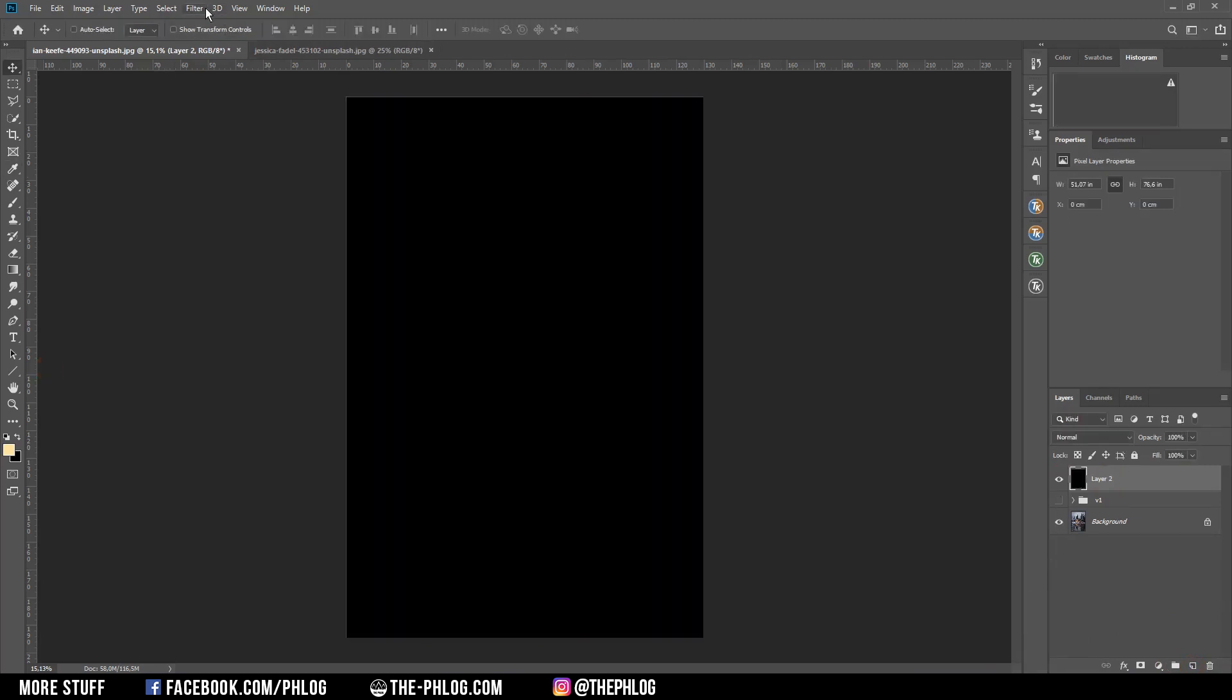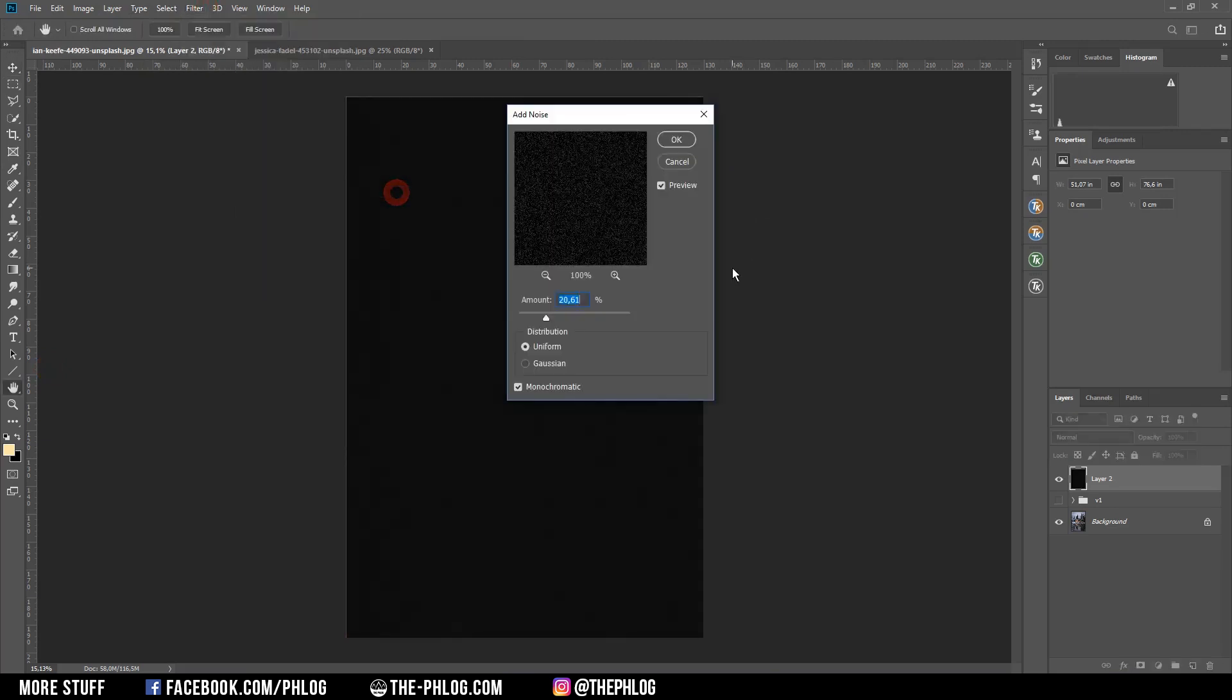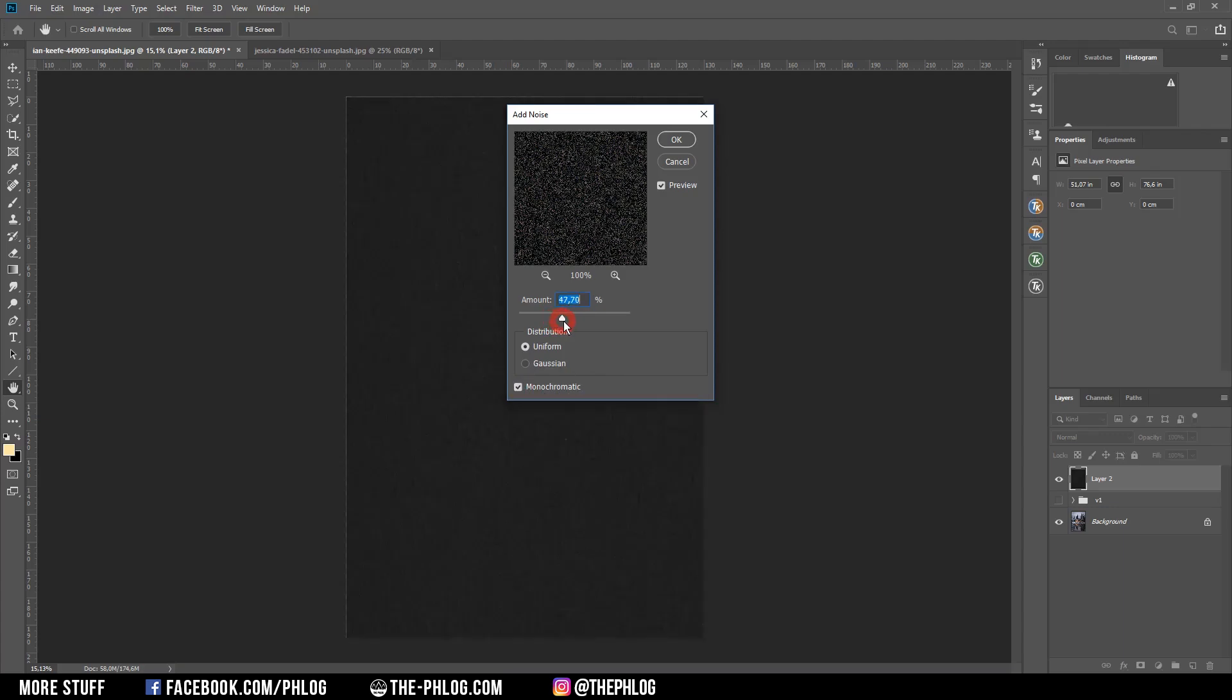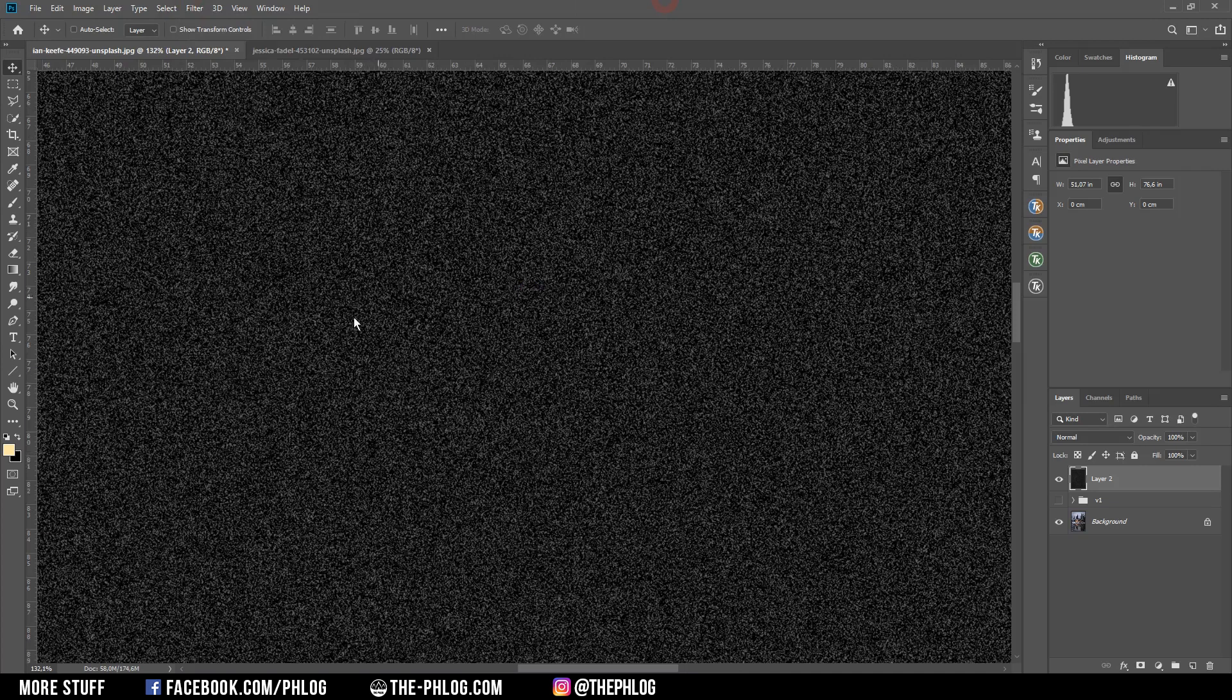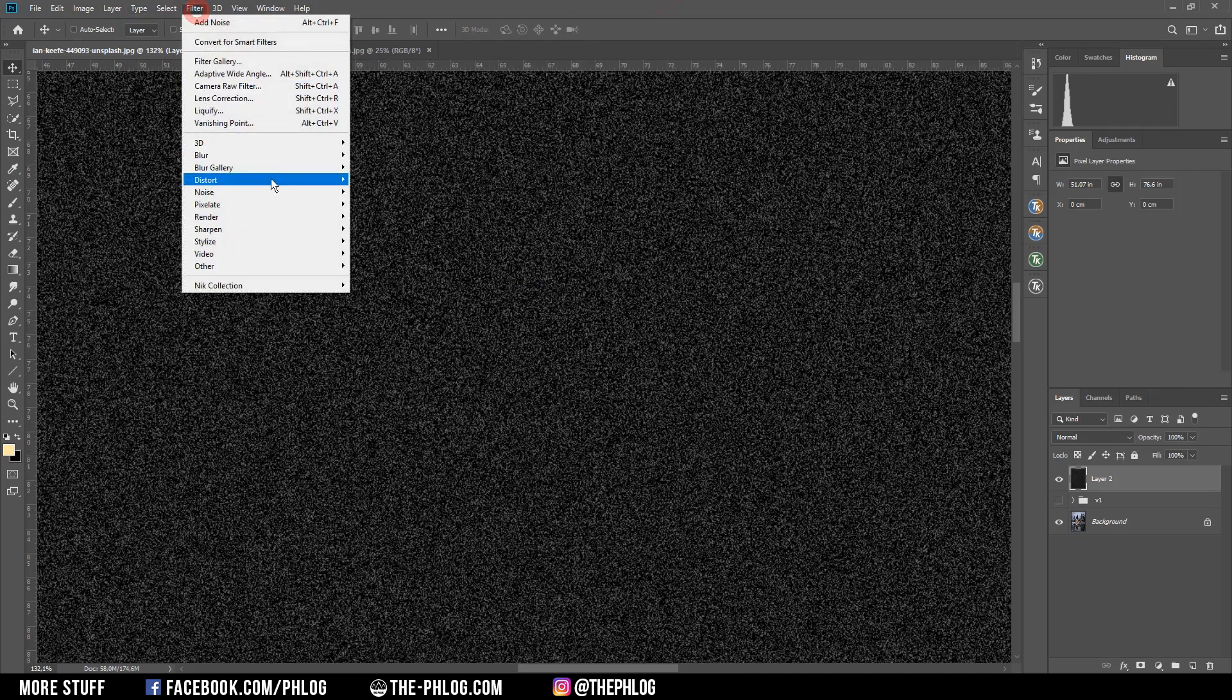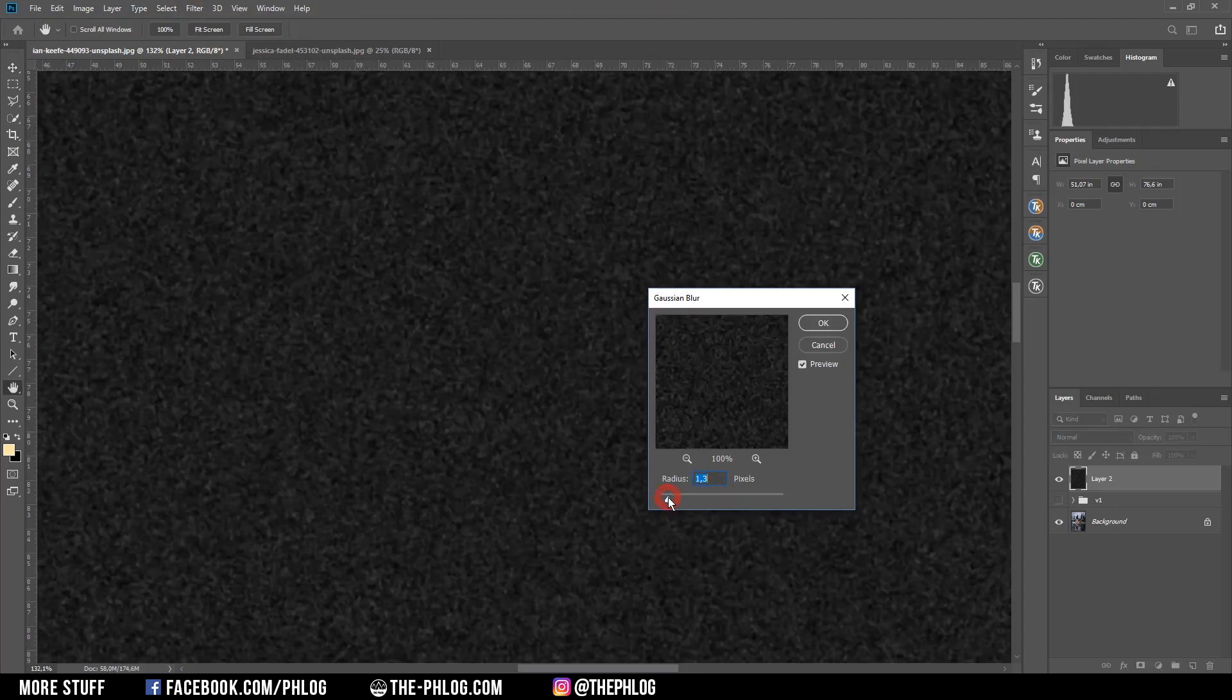Again I'm heading to the filters and I'm going to noise and add noise. Here it's important to check the monochromatic setting otherwise you will get color in this noise image. And let's increase the amount a little bit. Alright, and because right now the noise does have some rough edges I want to blur it a little bit right away. Not that much though.